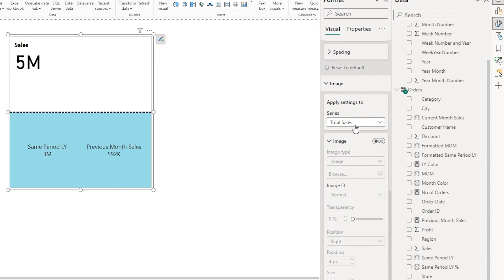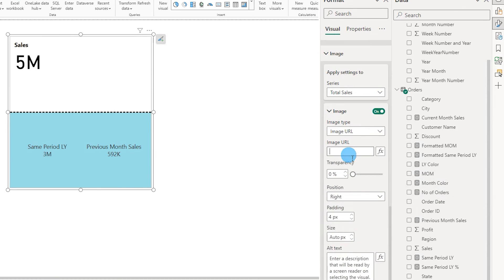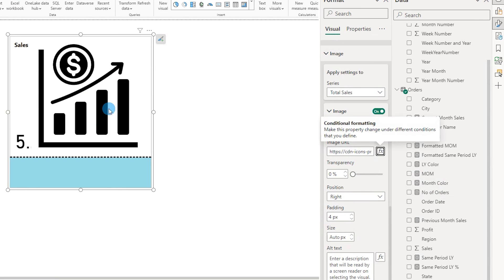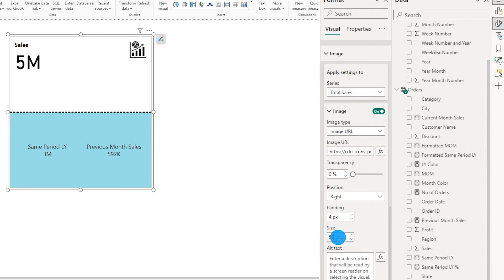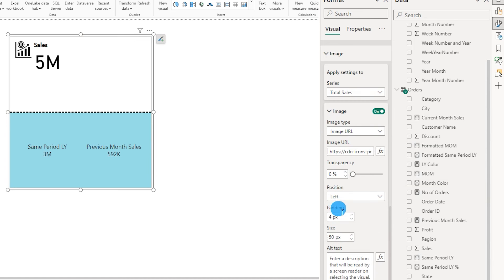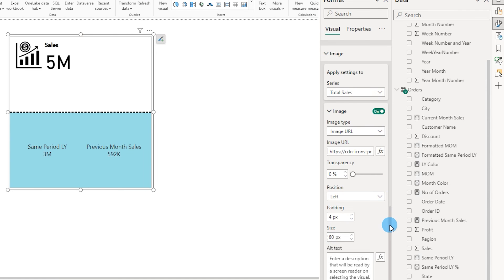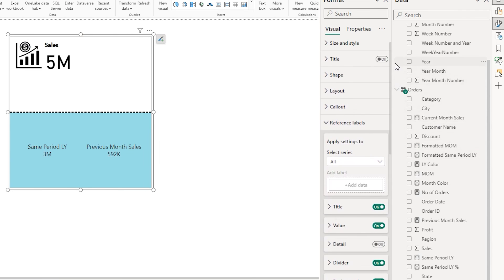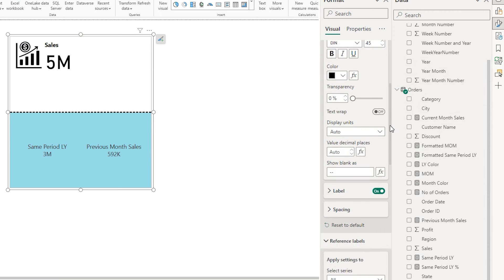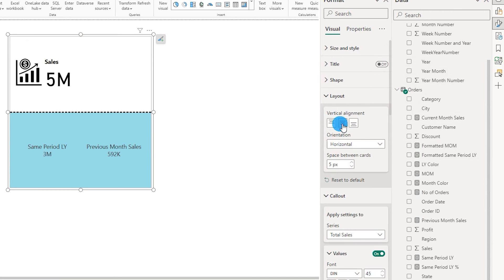The next section is image. I'm going to turn this on, select image URL, paste the URL from my clipboard, and confirm. The image is now added. I'll adjust the size to about 50 pixels, then increase it to about 80, and choose the position where I want the icon to appear — I'm going to select left. Let me scroll up and align my value under layout using the vertical alignment setting, and set it to center aligned.